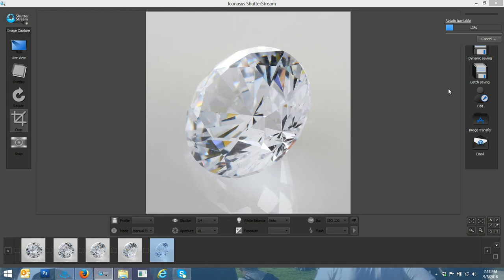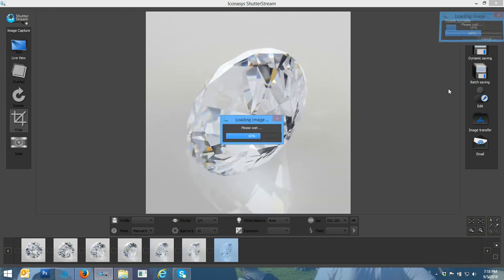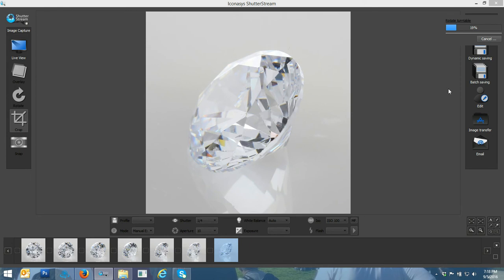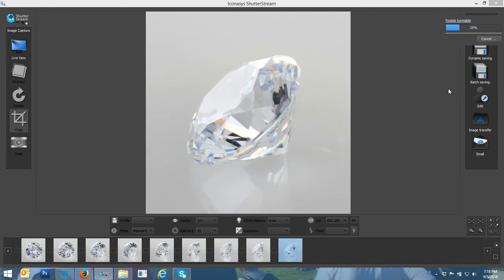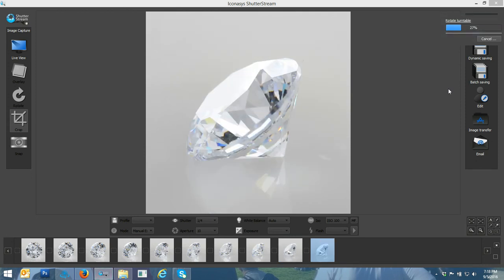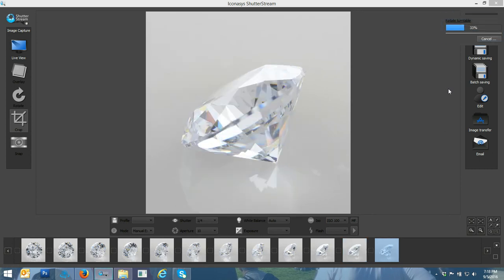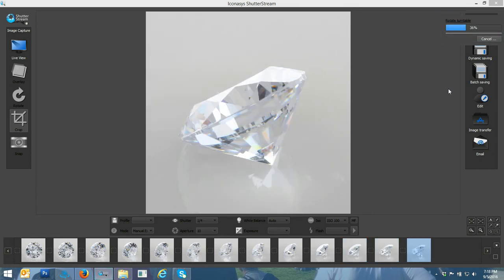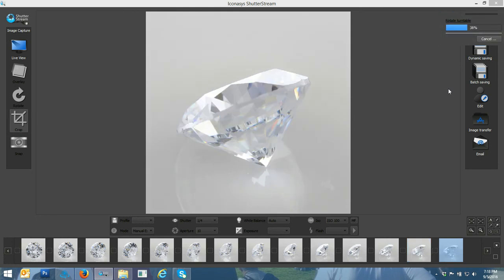A lot of our gemstone customers and jewelry customers in general actually prefer more than 36. So we usually see customers going around 48 or 72 when shooting smaller macro photography items such as a ring or a gemstone or a diamond.